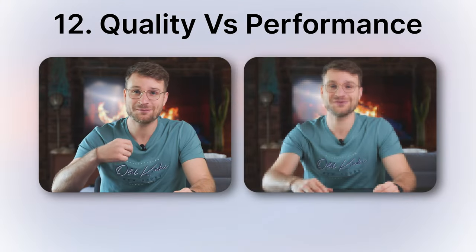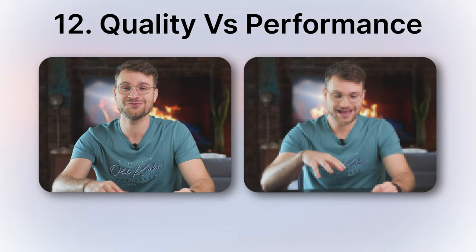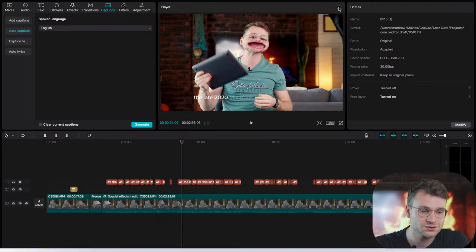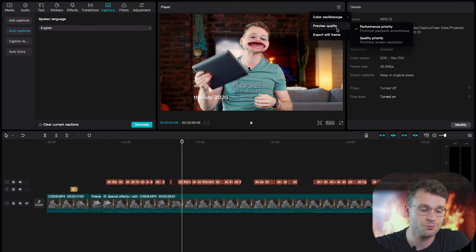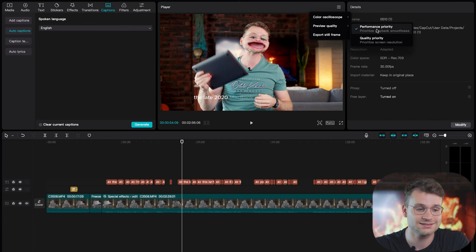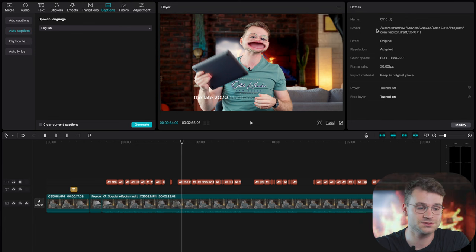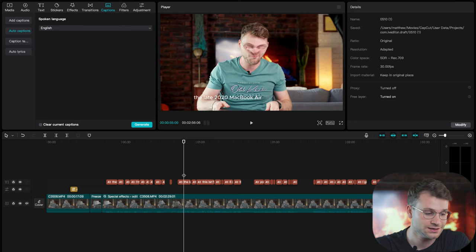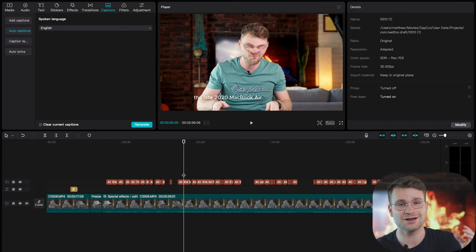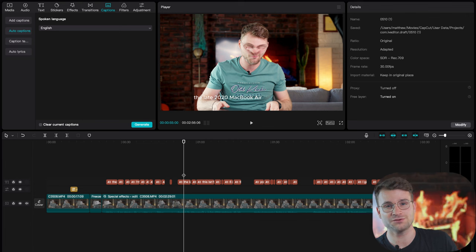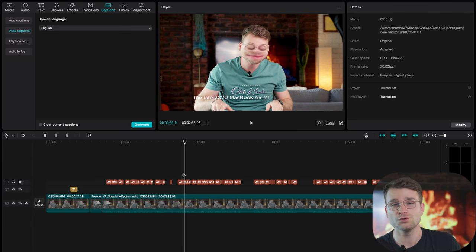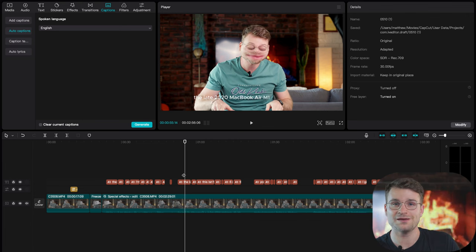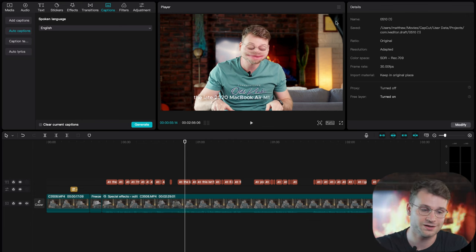If your computer is struggling to play back your footage, go back to our favorite three lines and you can go to preview quality and select performance priority. This is gonna downgrade the quality of your timeline in order to smoothen out that playback while you're editing. But don't worry, when you export your video, it'll export at full quality instead of performance priority.